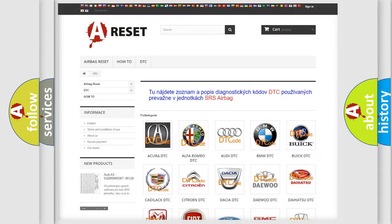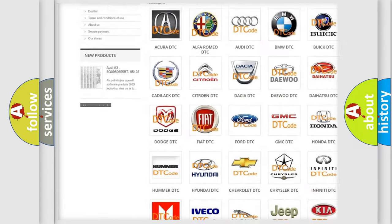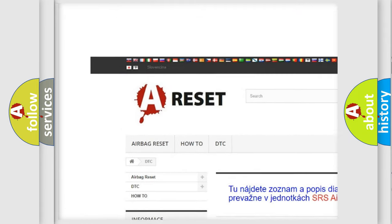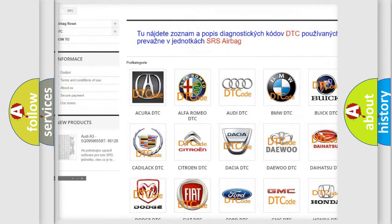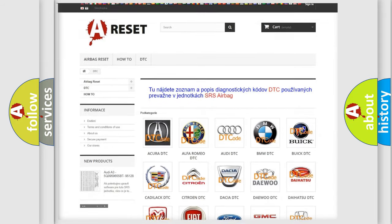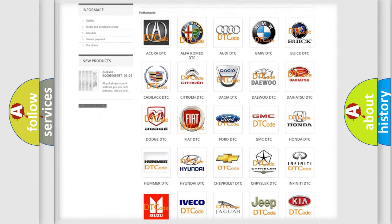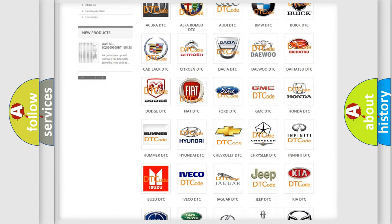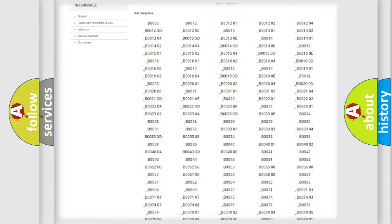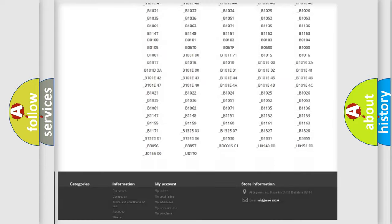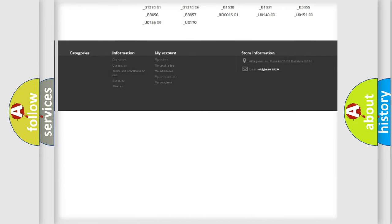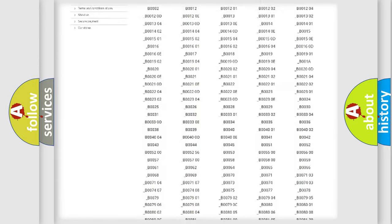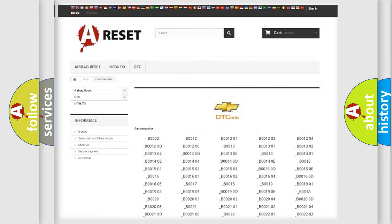Our website airbagreset.sk produces useful videos for you. You do not have to go through the OBD2 protocol anymore to know how to troubleshoot any car breakdown. You will find all the diagnostic codes that can be diagnosed in Chevrolet vehicles.